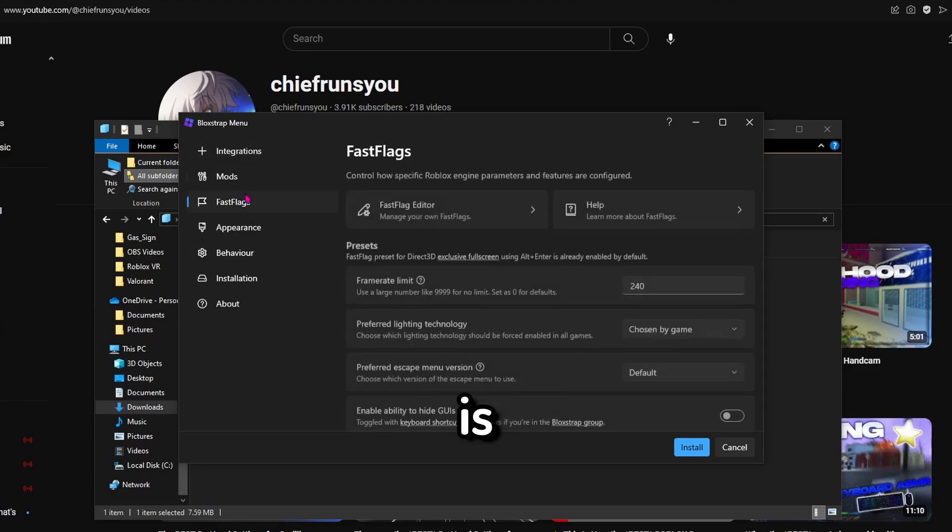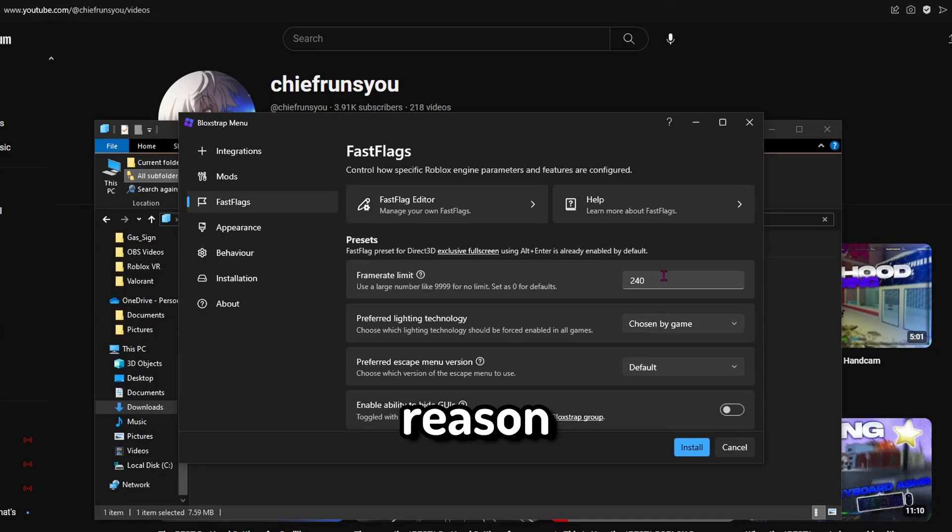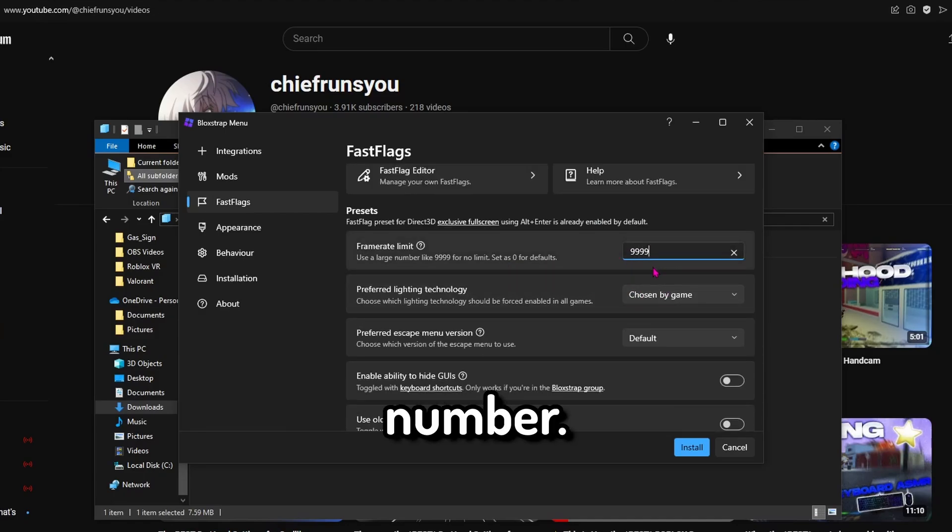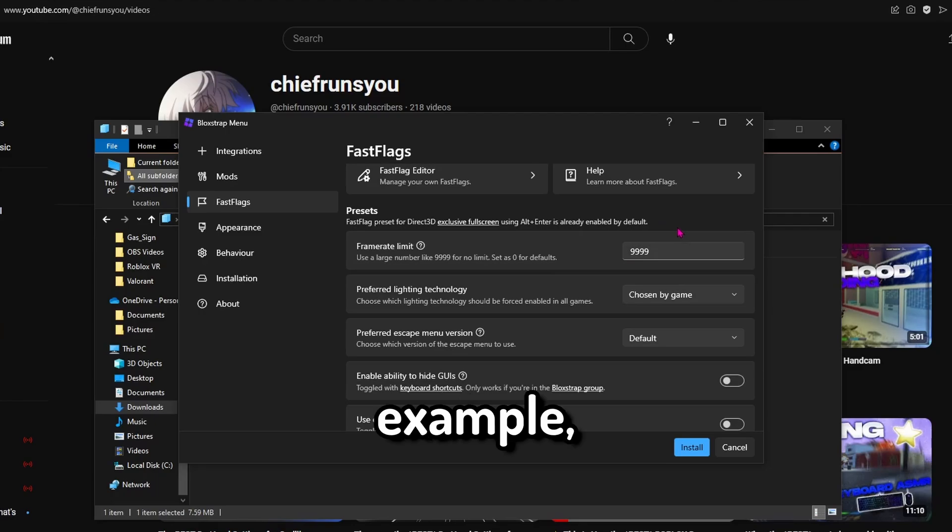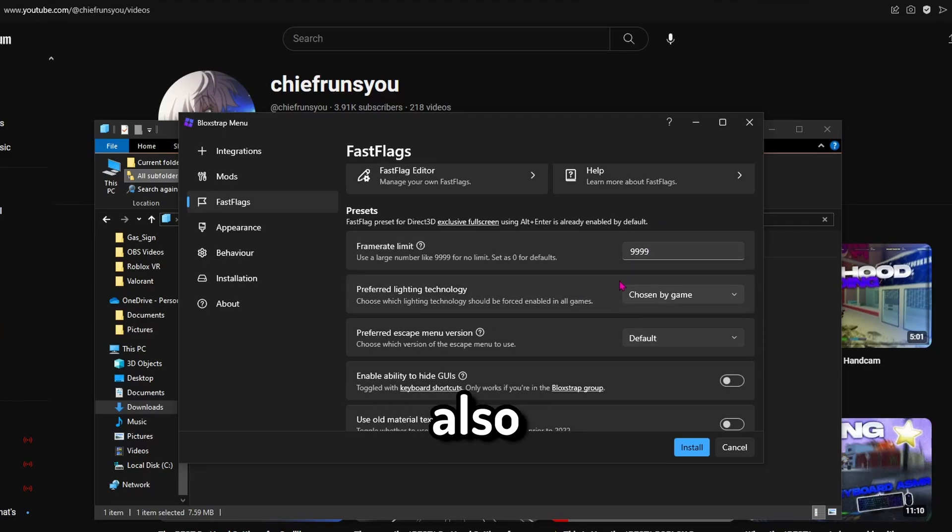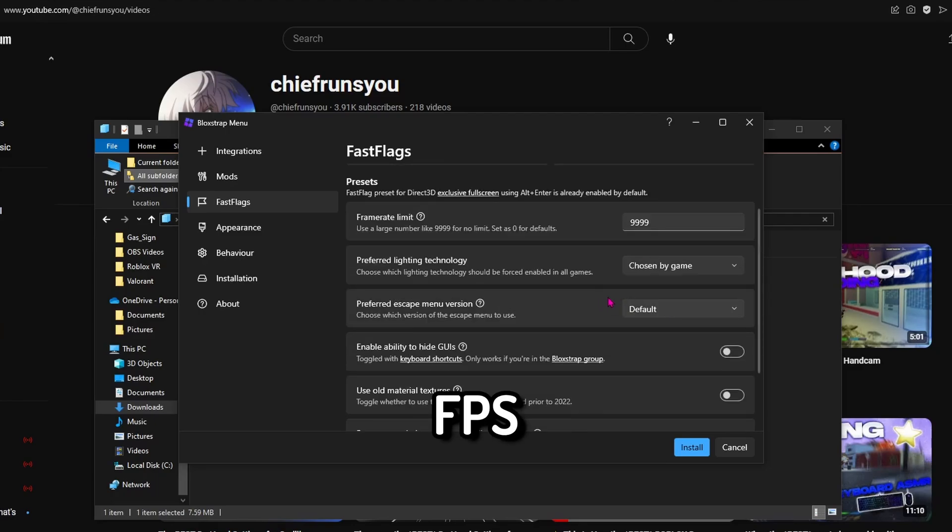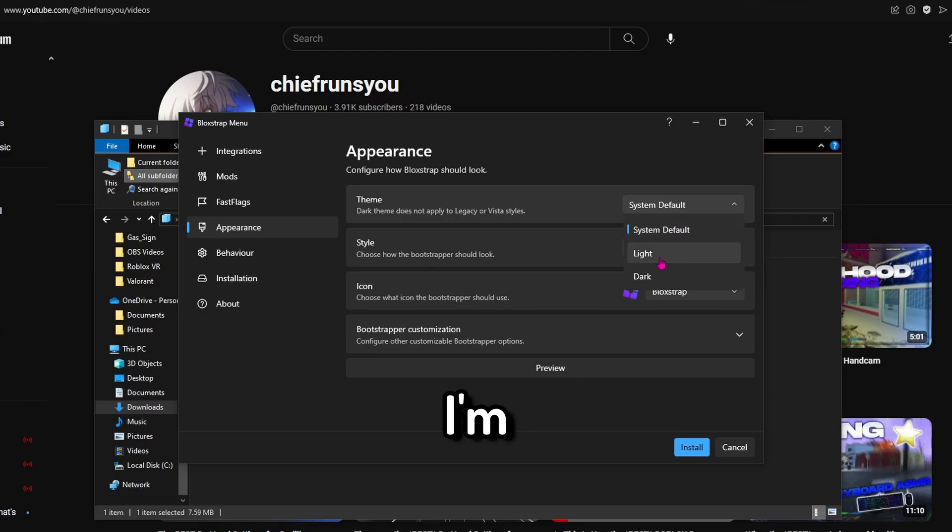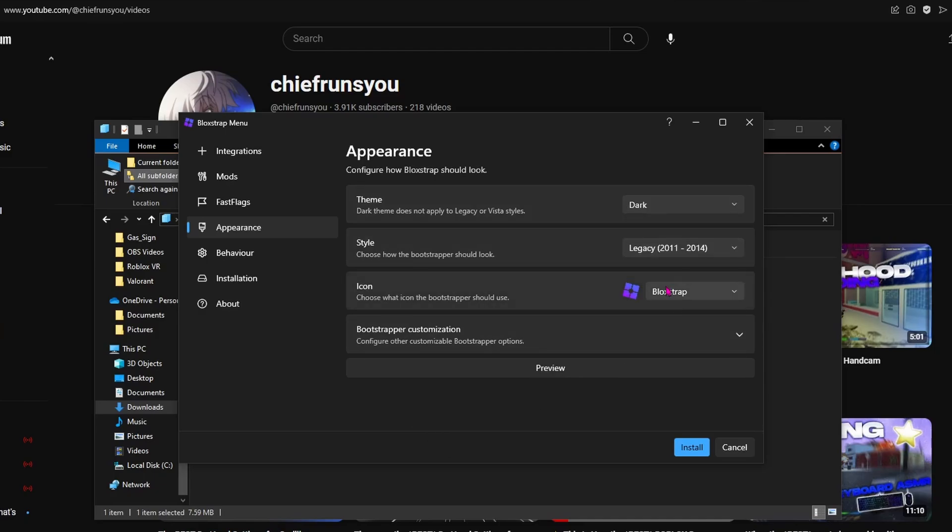Now this is probably the main reason you are here. If you want to unlock your FPS, you should set this to a really high number. For example, 99999. You can also cap your FPS to whatever you want, but I'm sure that's not why you are here.